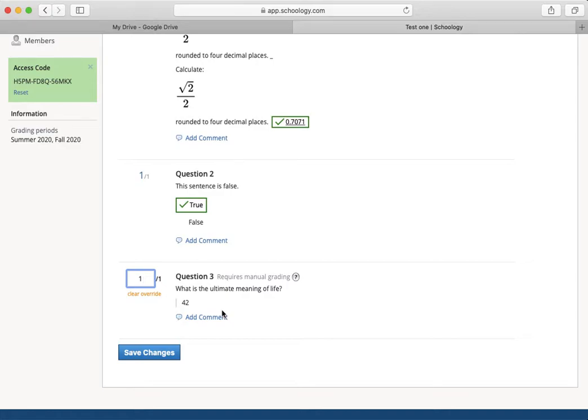Or if there was a rubric, this will allow me access to that rubric. And that's full credit for a correct answer.